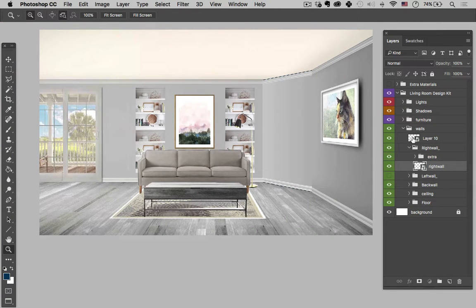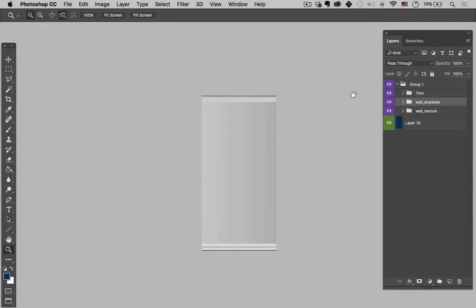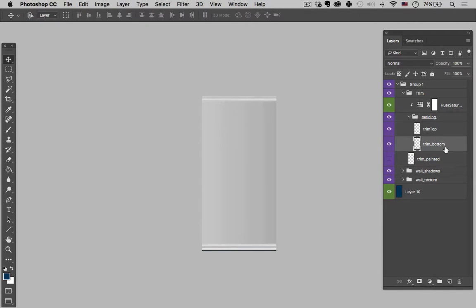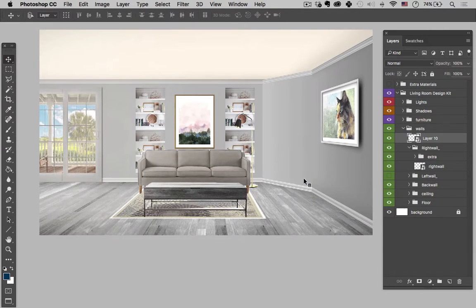So let's go back into the smart object. Trim top, hit V, just nudge that up. Trim bottom, V, nudge that down. So let's see how that did. Save it, Control Tab. So that's looking much better.